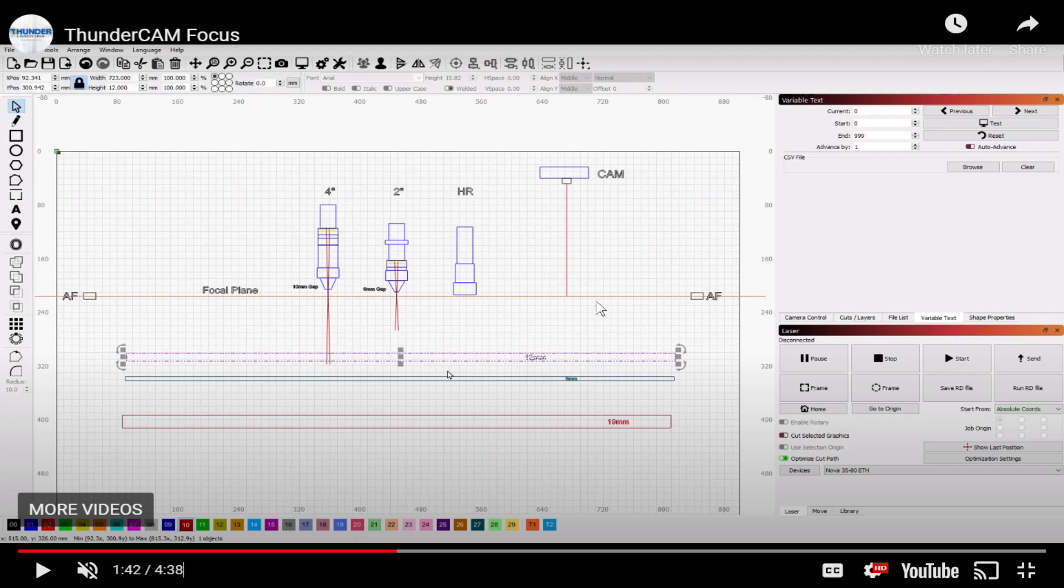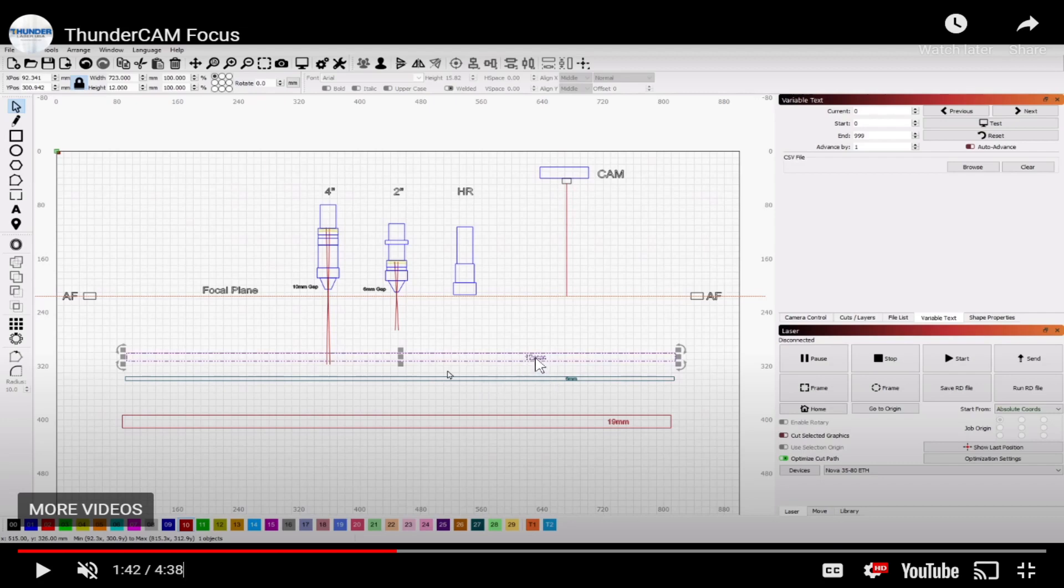The reason is because this autofocus plane is the focal plane for the camera and for the two-inch stock head when you're using autofocus. So the surface of the material is going to be the same distance from the head every time and the camera every time if you use autofocus.